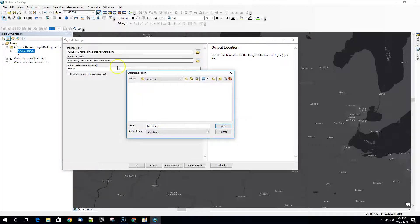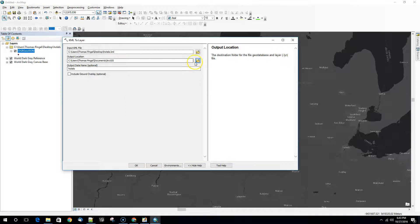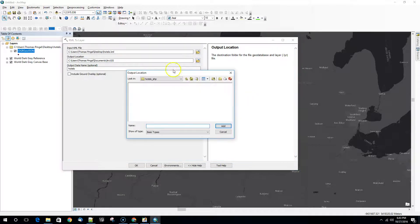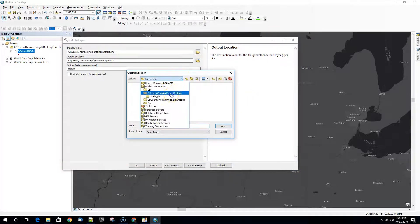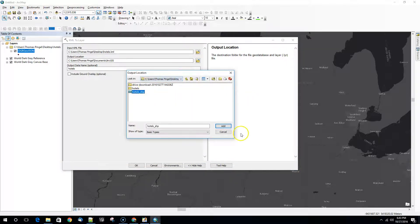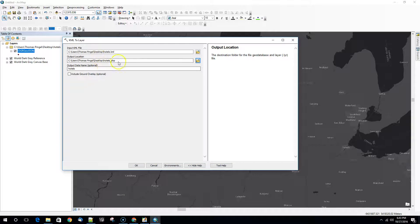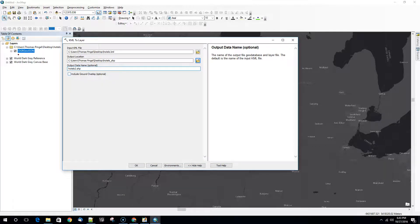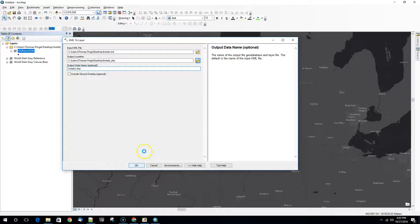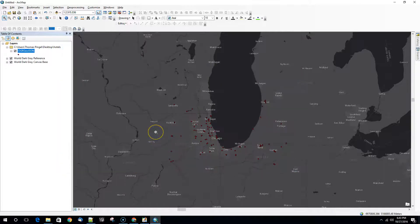Oops. This is just a location. Hold on. Common problem in ArcGIS. So go back here. Select this and add the folder. And then the output data name we'll call it hotels2.shape. We'll hit OK. We'll try the conversion again and we'll see if it works.